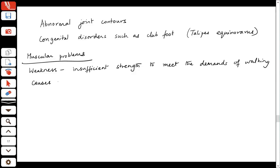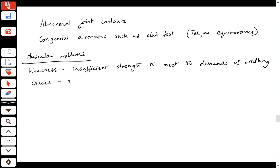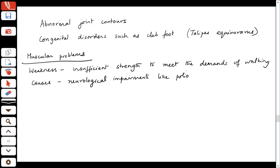Causes of muscle weakness could include neurological impairments like polio, muscular dystrophy, or cerebral palsy. These are neurological or neuromuscular conditions — and in some cases, like polio, you may have more than one cause at play, since polio can also cause deformity.